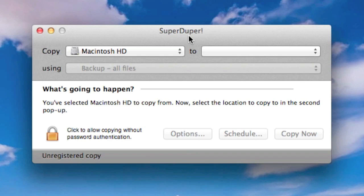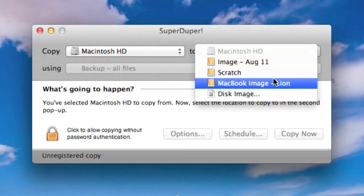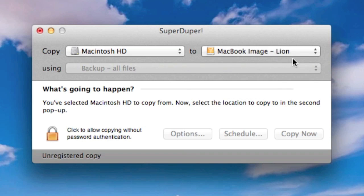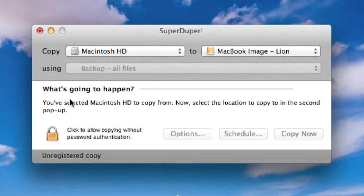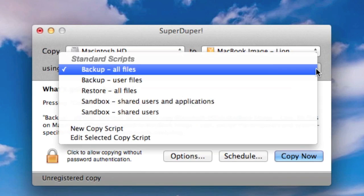now we're copying from our internal Mac hard drive to an external drive, so I've got my external drive connected here, and I've got my latest image here, although that's a bit out of date, so my latest image is there, we're backing up all files, so what's going to happen, so we can back up all files, user files, restore files, or create sandboxes